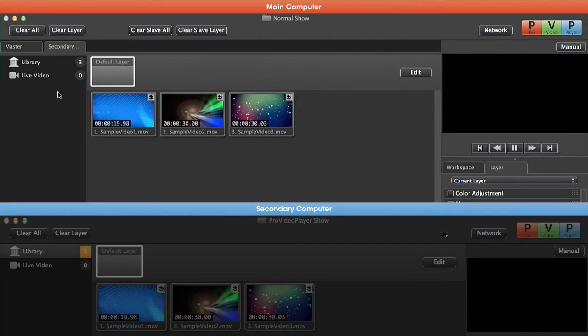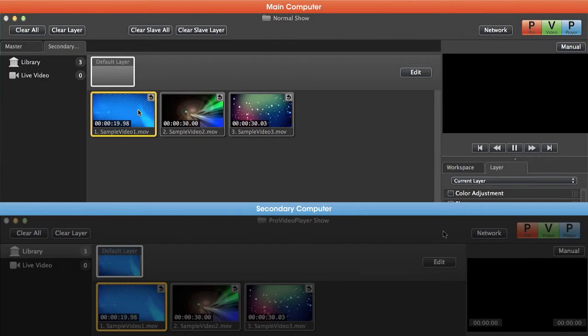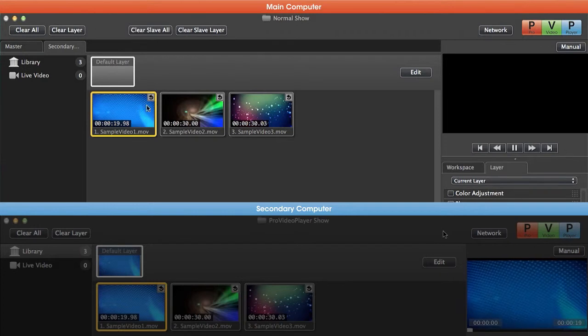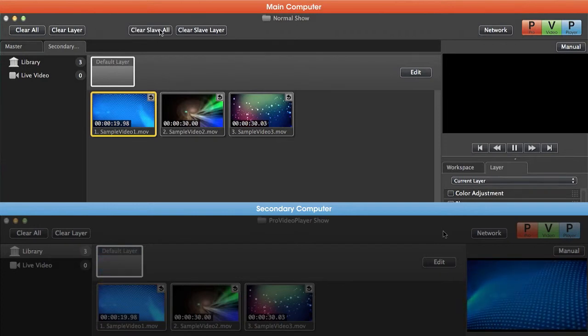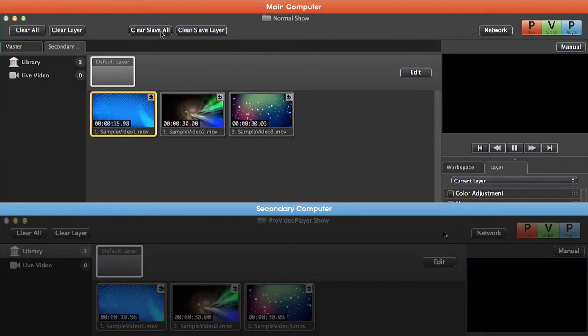We can play back content to our secondary machine by clicking on some content. You'll notice that it plays back, and we can clear that out on our secondary or slave machine.